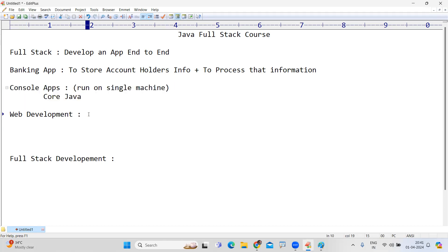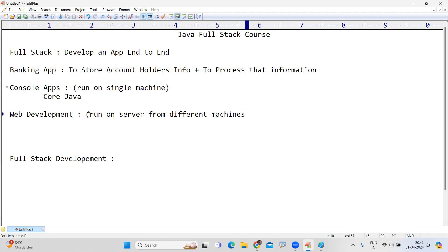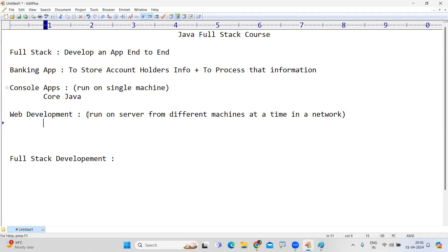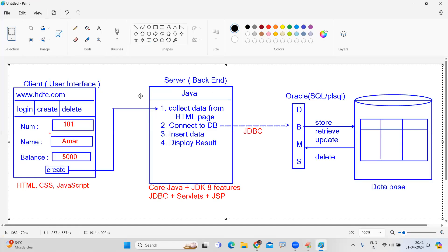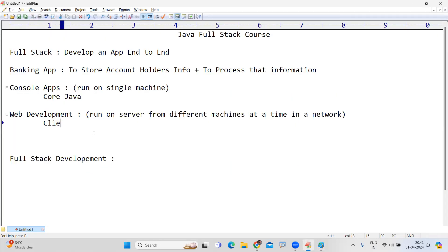If you want to run the application on a server from different machines at the same time in a network, you need to develop a web application. For that web application, three things are required. First, designing the client — for client UI technologies: HTML, CSS, and JavaScript.